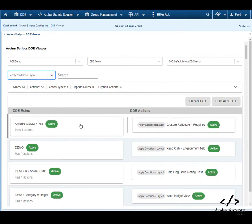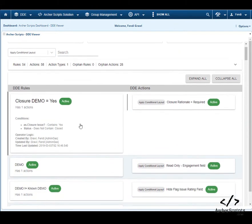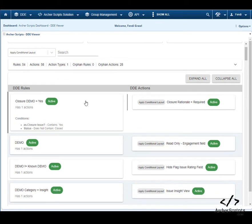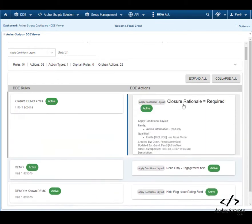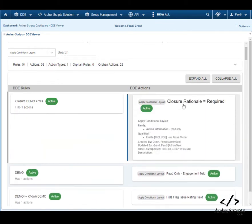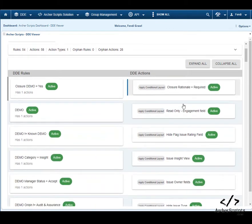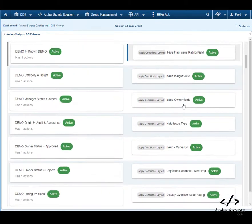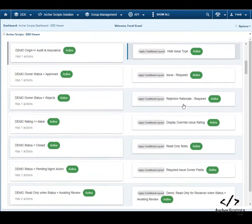By clicking the rule or action name, additional metadata information about the DDEs will be displayed. You can see the actions are grouped together with their corresponding rules.